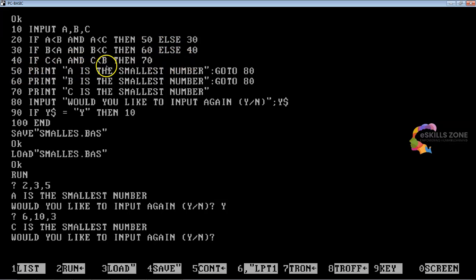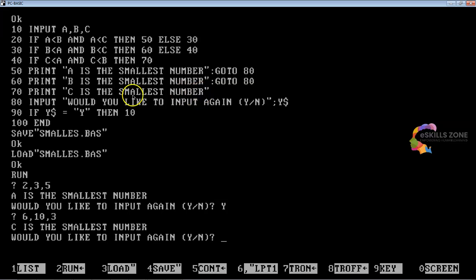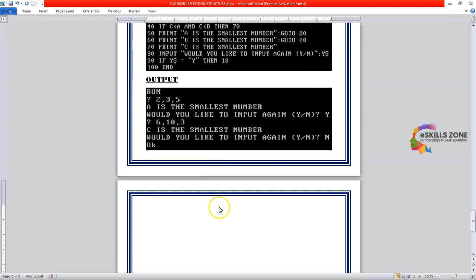Since C is the smallest number, the ELSE at line 30 transfers control to line number 40, which in turn transfers to line number 70. Lines 50 and 60 are skipped and not executed. Line number 70 executes and "C is the smallest number" is displayed on screen. "Would you like to input again?" appears — since I don't want to continue, the program terminates and you see the OK message.